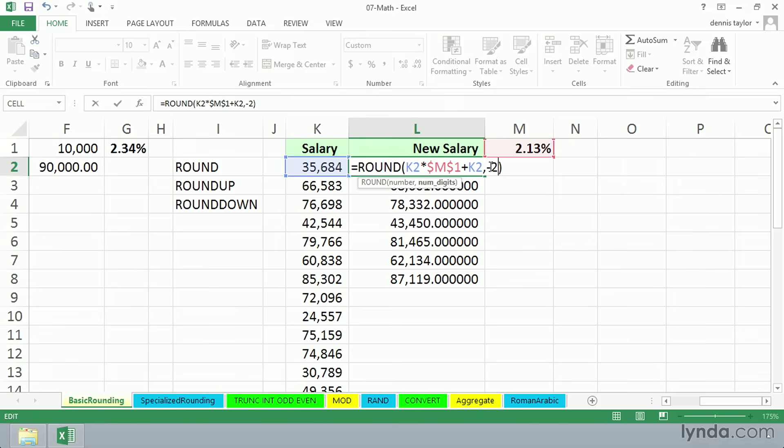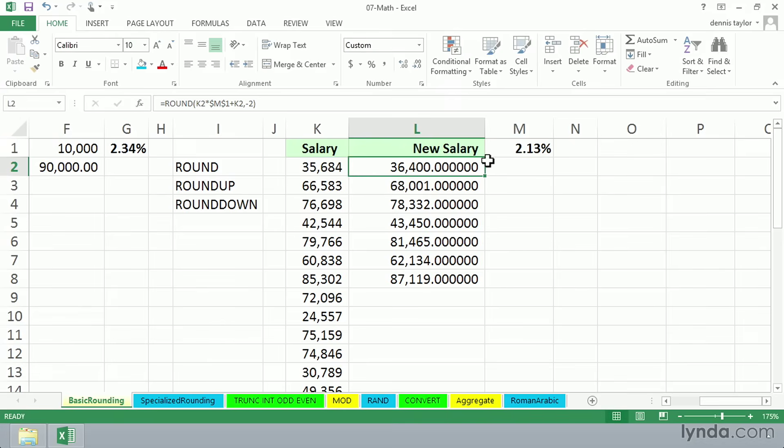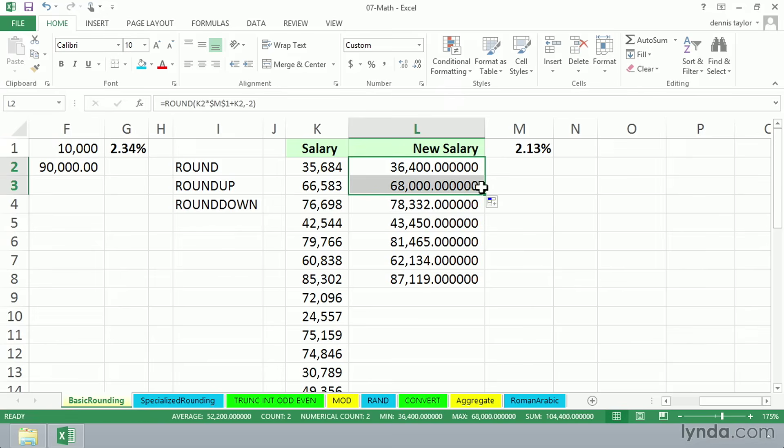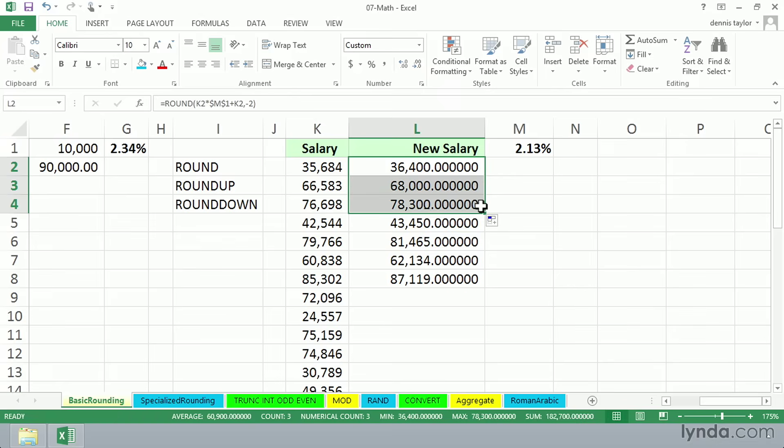And I'll press control-enter for just the first one here. Remember, that was 36,444. And if we drag this down into the next cell, it's going to go down to 68,000. Next one down, 78,300 and so on.